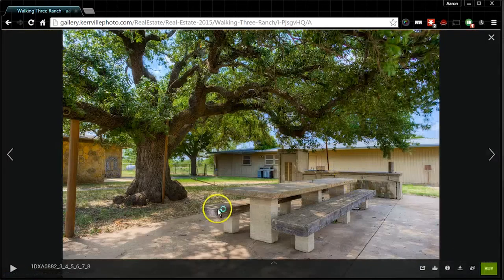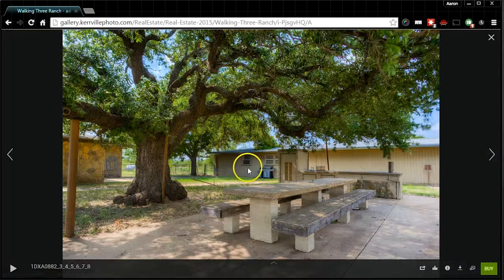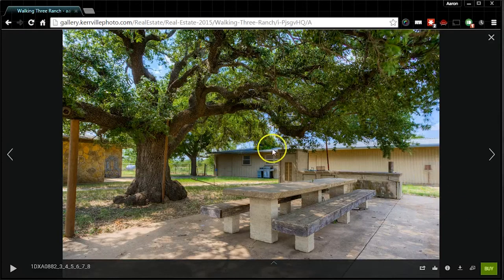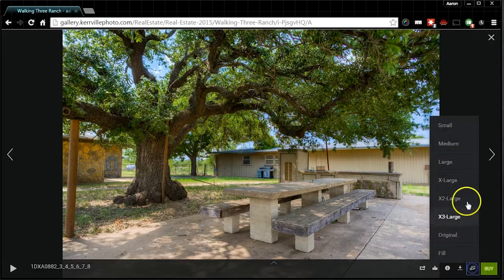Fill is just the biggest size that it can show to fill your screen. So to save these images, let's say we want to get a large image.